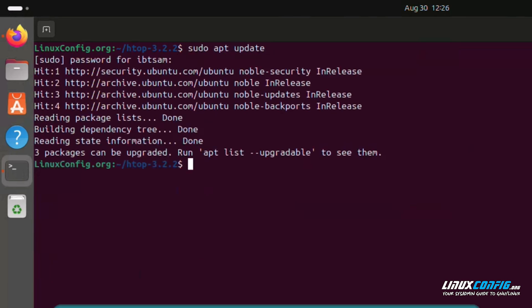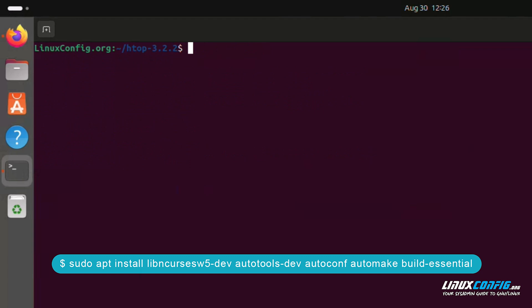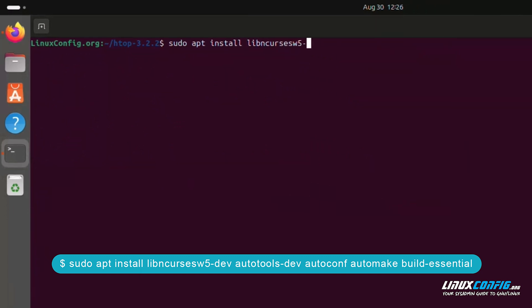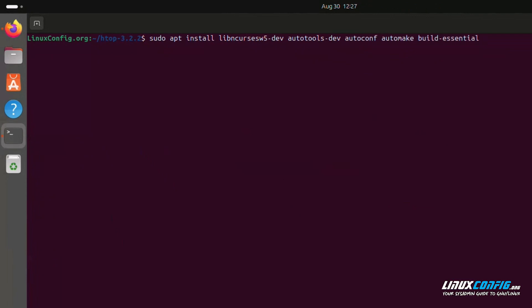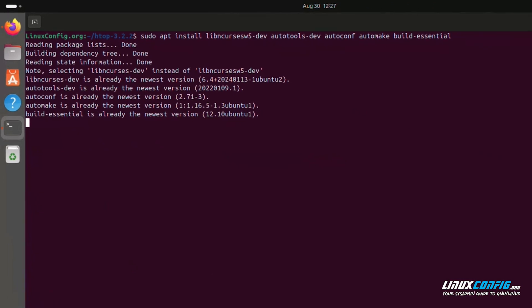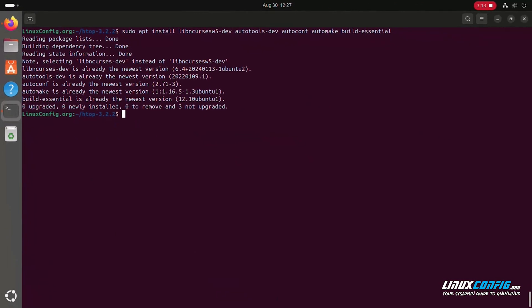After that, run the following command: sudo apt install libncursesw5-dev autotools-dev autoconf automake build-essential. If you're using a different Linux distribution, the commands will differ, so consult your distribution's documentation.